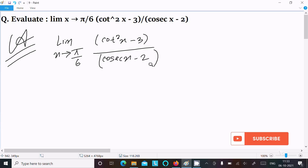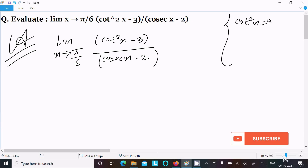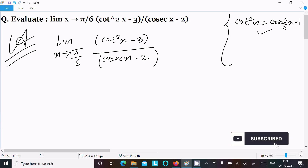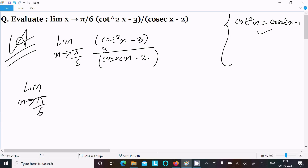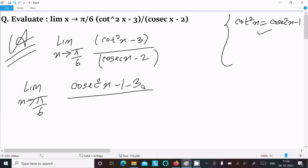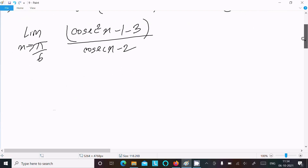Now we have the formula for cot squared x: cot squared x equals cosecant squared x minus 1. Using this formula, writing the limit as x tends to pi by 6. In place of cot squared x, we write cosecant squared x minus 1, and then minus 3. In the numerator, minus 1 minus 3 equals minus 4.